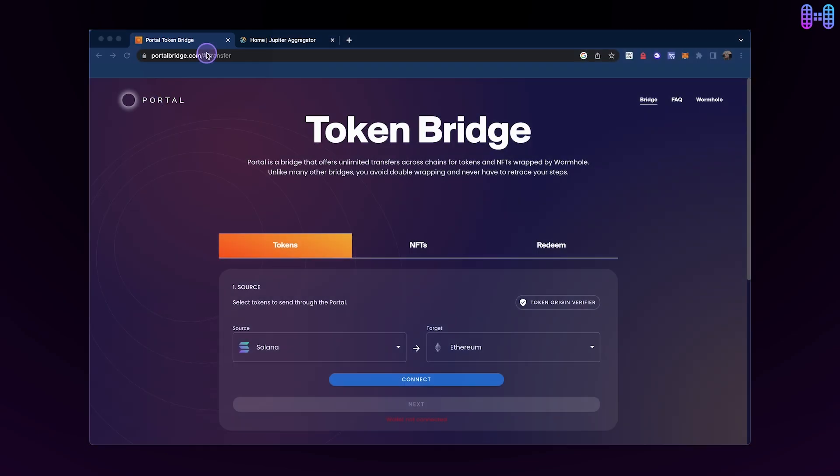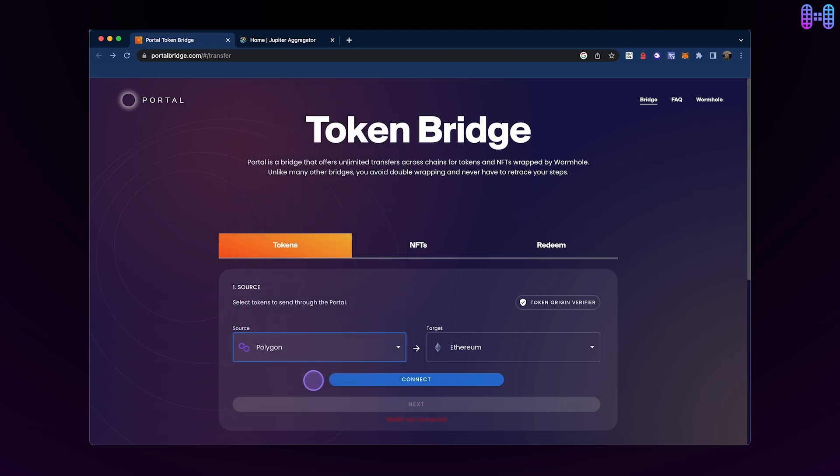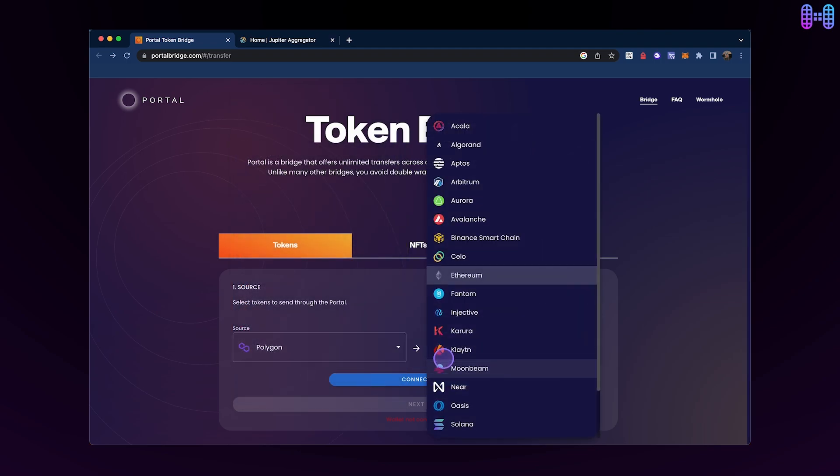Once you're there, you'll need to select Polygon as the source chain and Solana as the target chain.